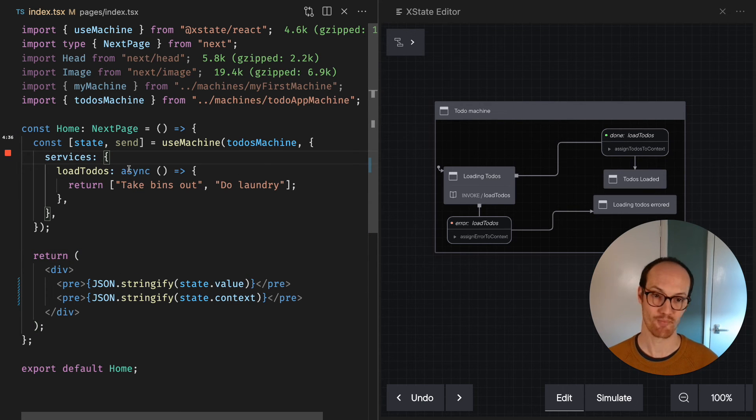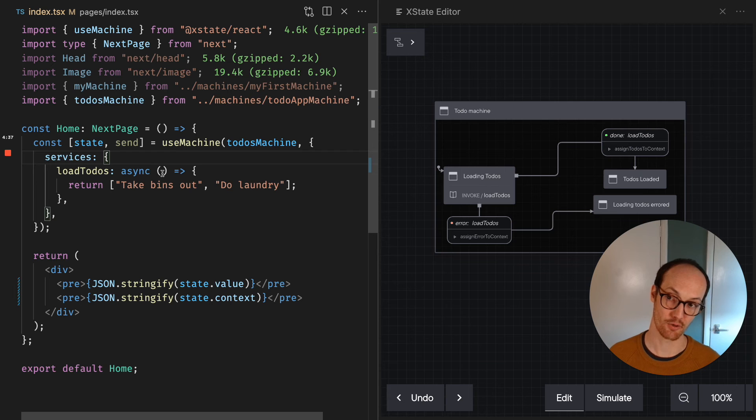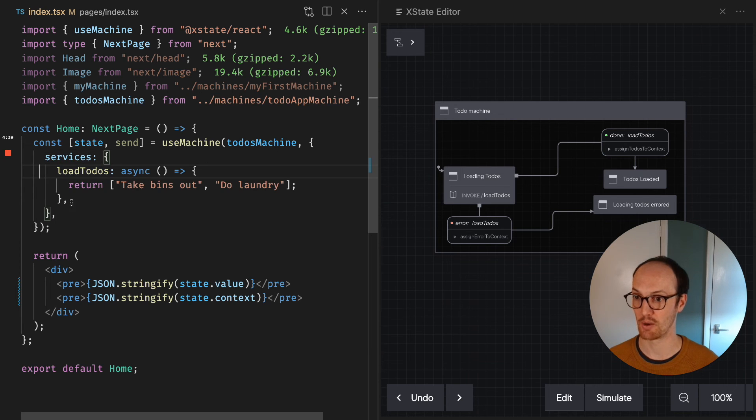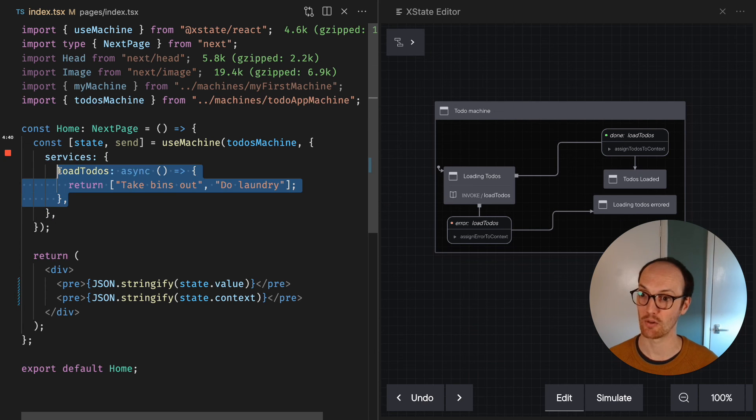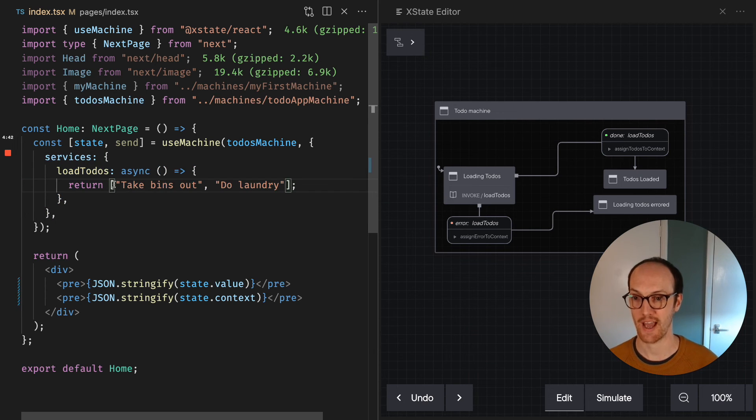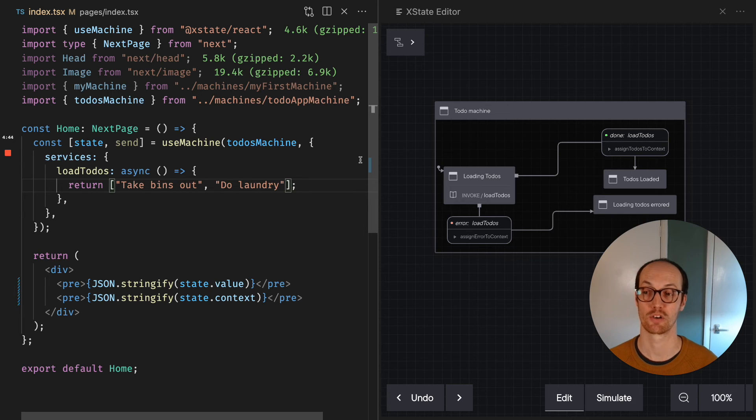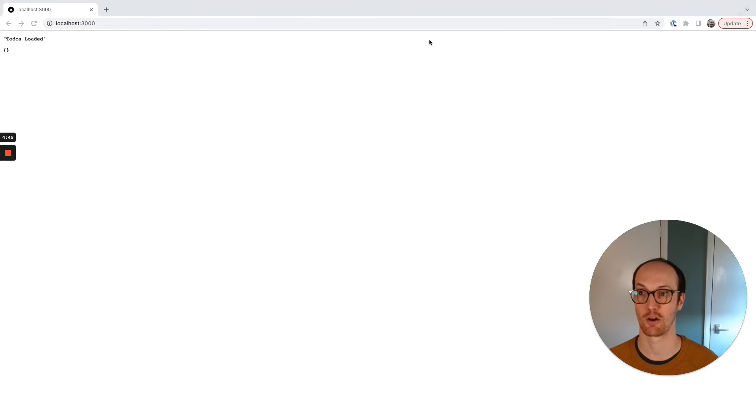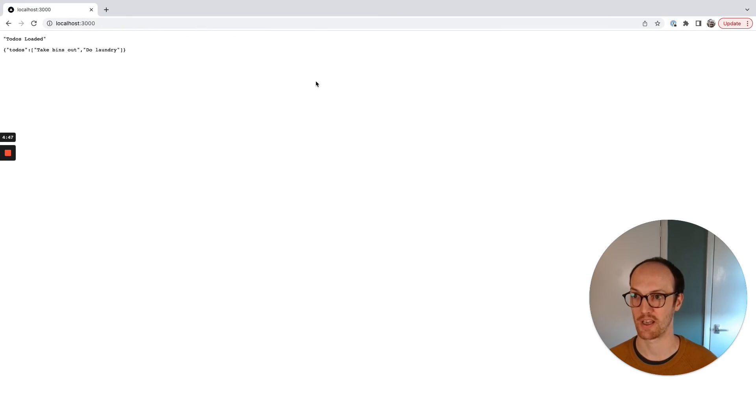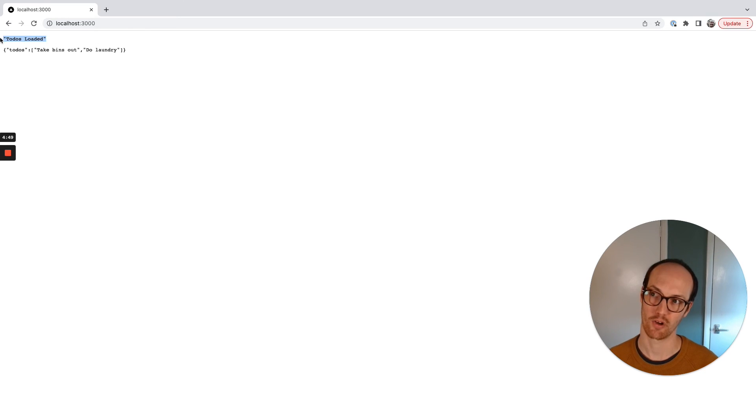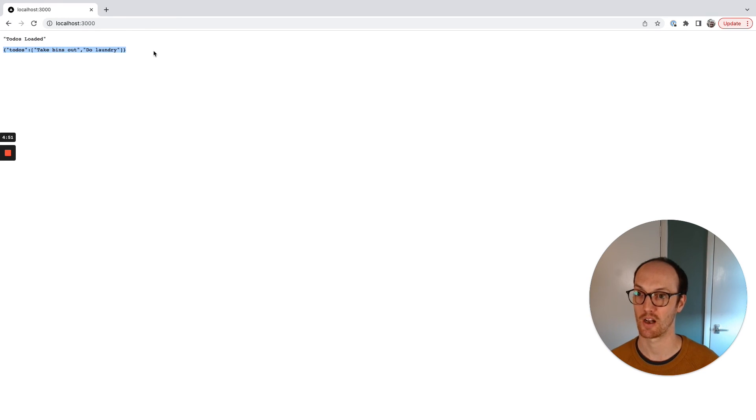That means that when we load the todos, because this function at the moment can never fail the way we've written it, we should have take bins out and do laundry inside our initial context. So let's refresh the page and boom, there we go. We've got our state value and we've got our state context.